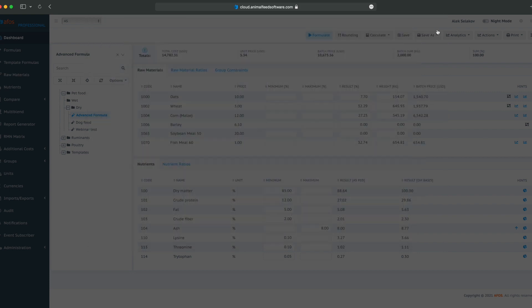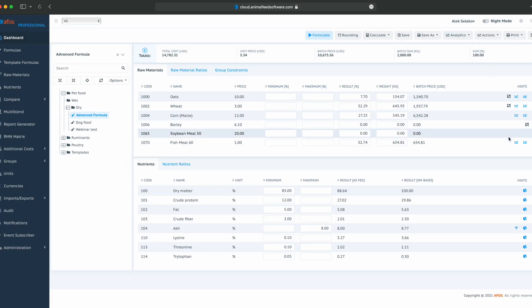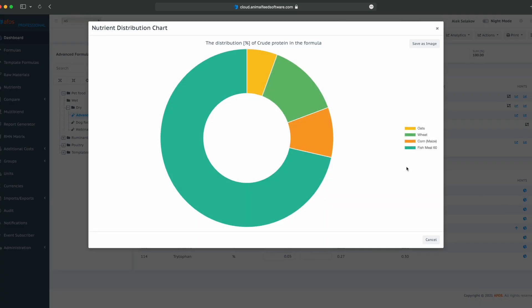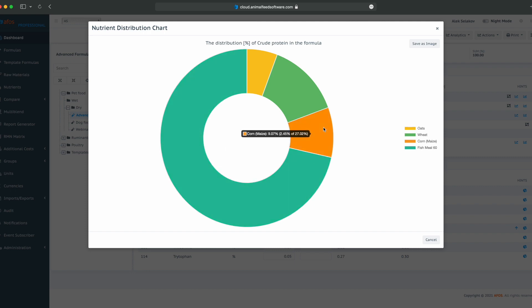Similarly, for nutrients, we also have hints. Distribution chart for crude protein. We can see that most of the crude protein is from fish meal, which is 71%, corn, 9.7% or 2.45 out of 27. We also get some from wheat and oats.